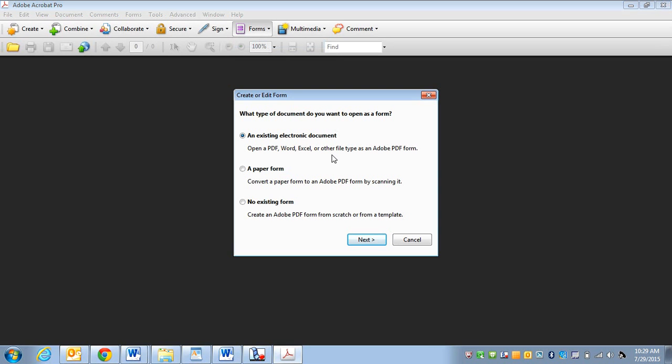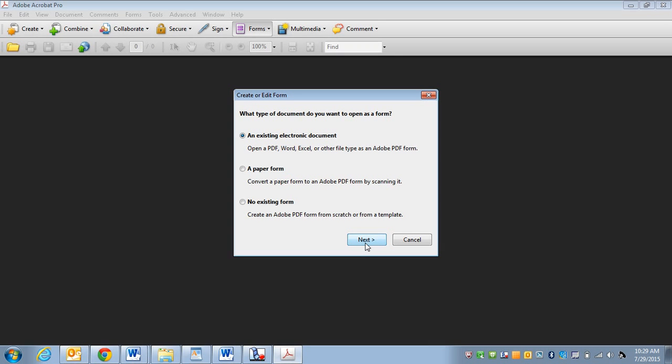I'm going to choose an existing electronic document. So this could be another PDF file that you found that's not fillable, a pre-made Word worksheet or maybe something that you've scanned in from the copy machine that you already have electronically.